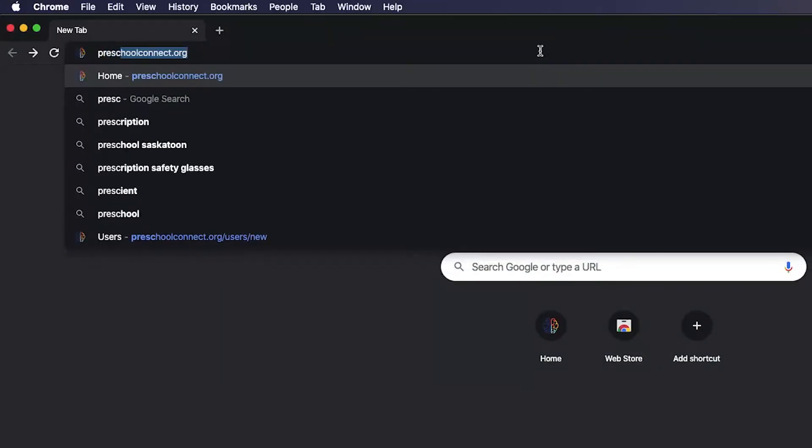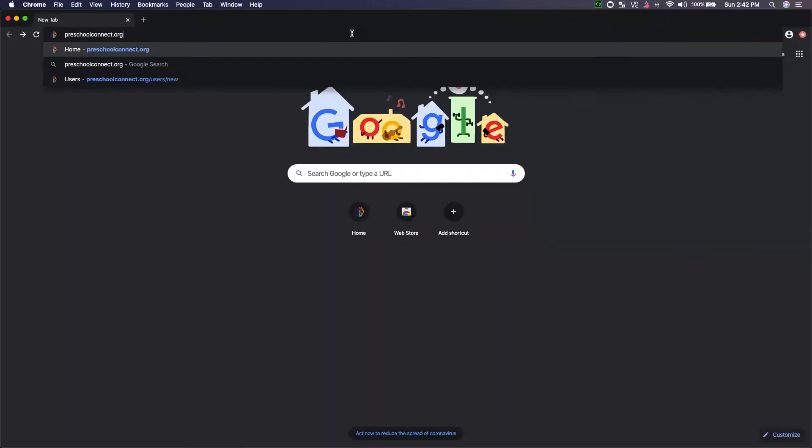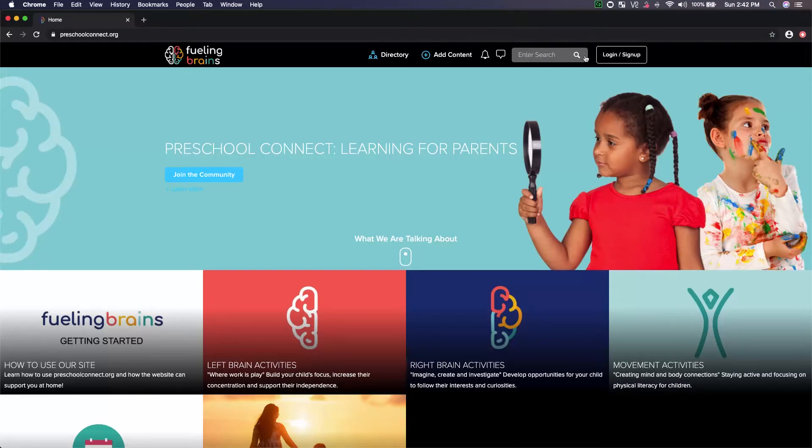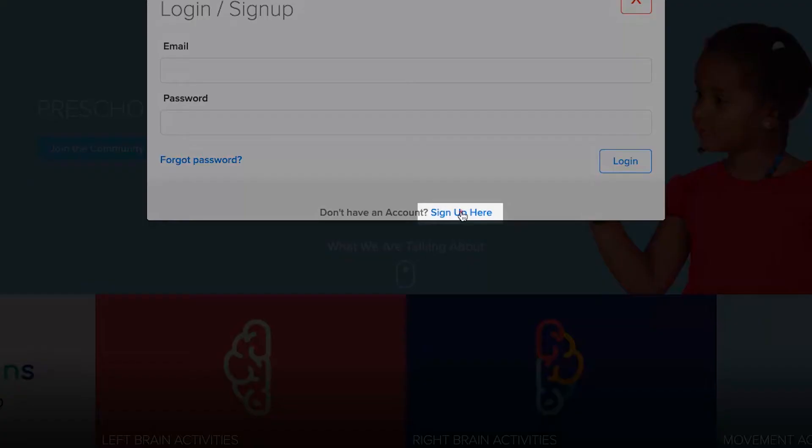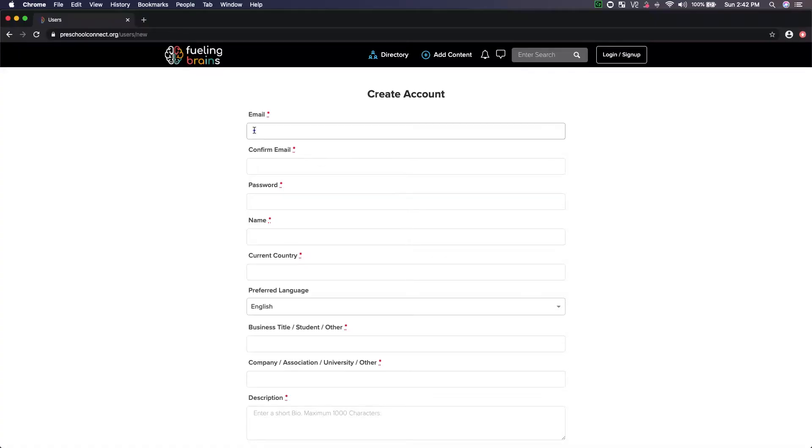Start by choosing one of the three connect platforms. After arriving, click the sign up button to register and follow the necessary steps to create your Fueling Brains profile.